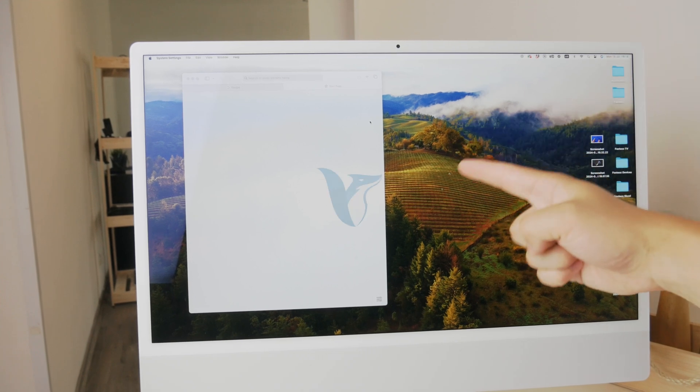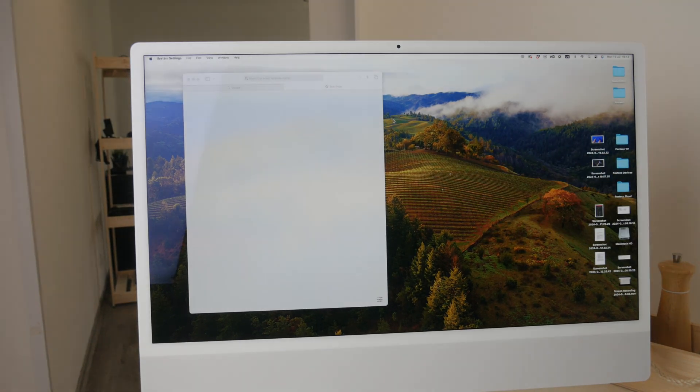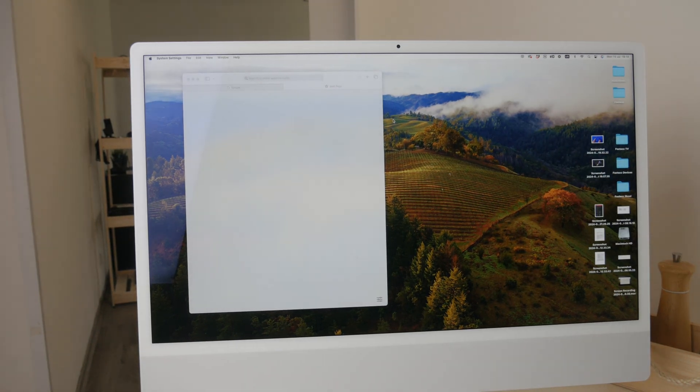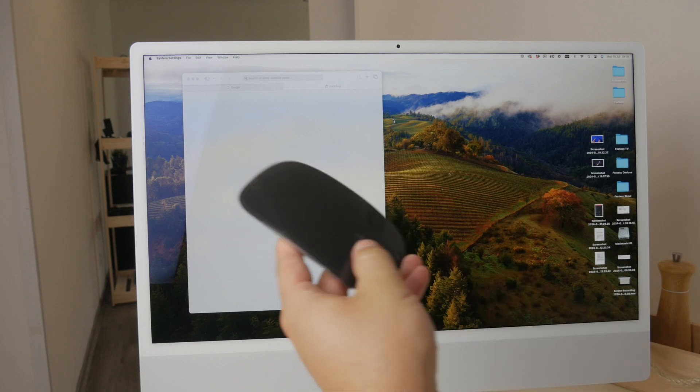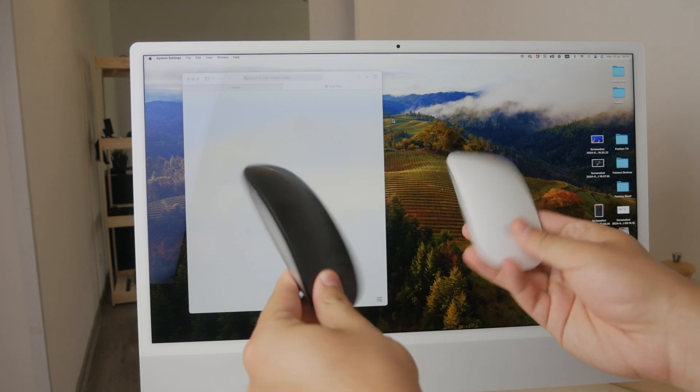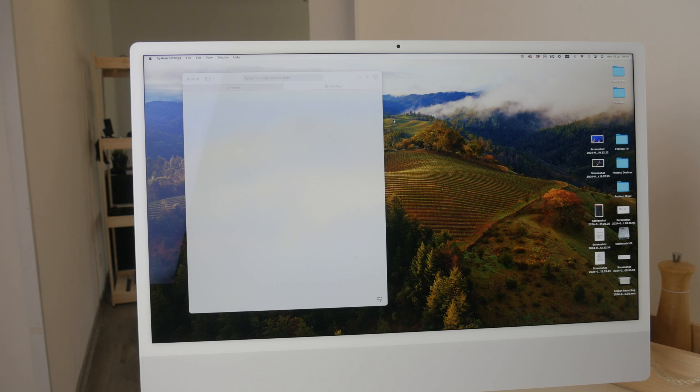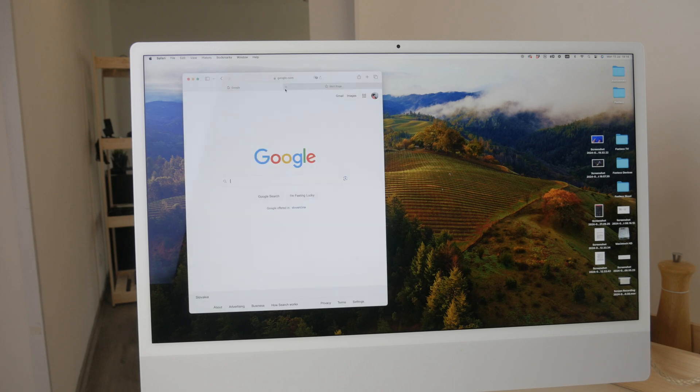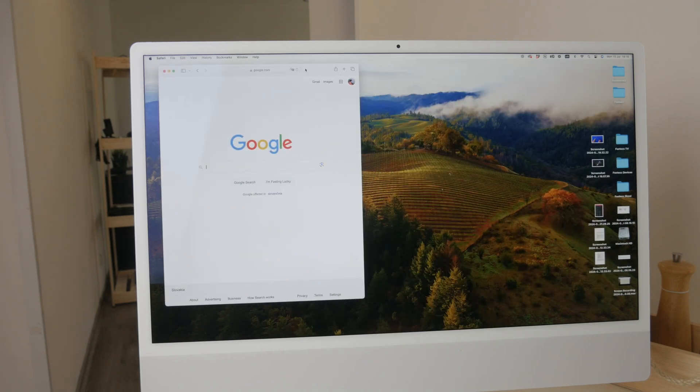Hey everyone, welcome back to Fox Tech and in this video I'm gonna share some valuable tips on how to increase your productivity using the Magic Mouse. Whether you're on the Mac or iPad, these strategies are very effective, at least in my opinion, so let's dive right in.